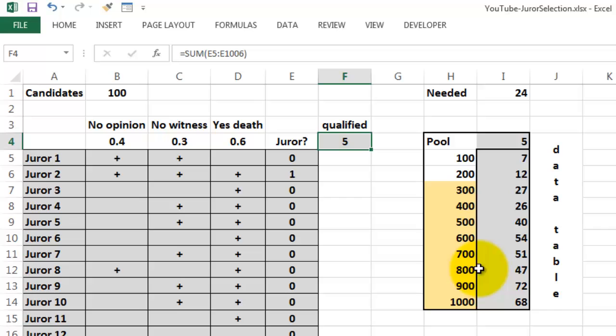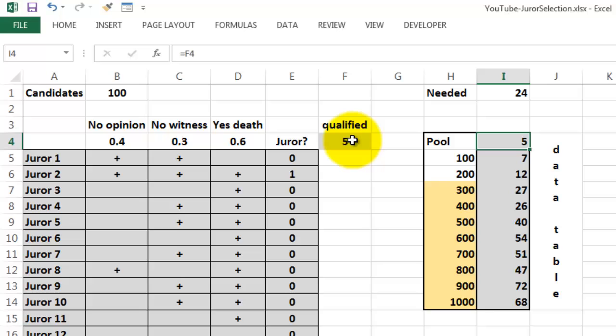A data table is basically very simple. In this case I put in this cell a link to the qualified cell. And then I put in here all the situations I want to cover. A pool of 100, 200 up to 1000.